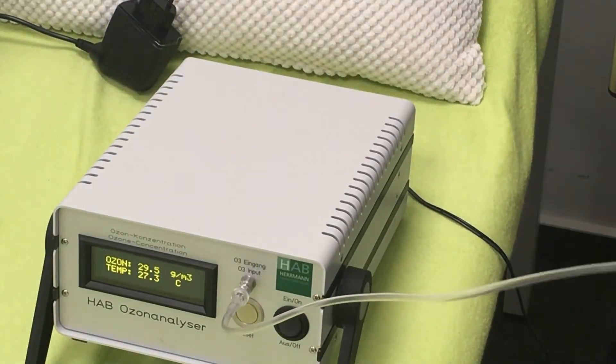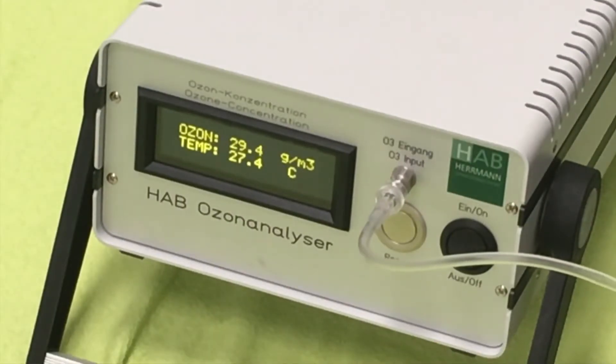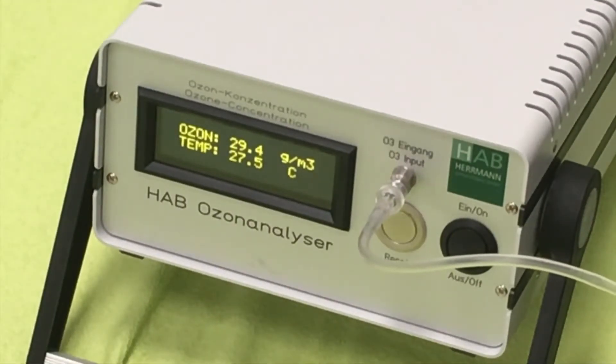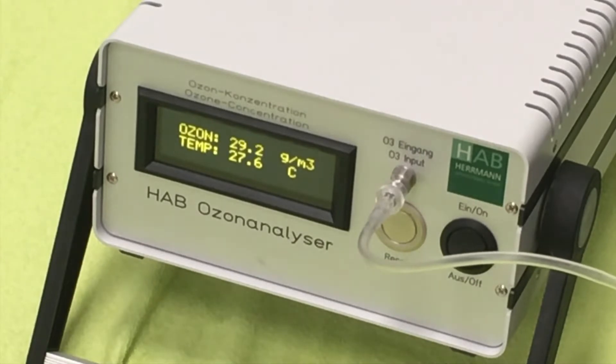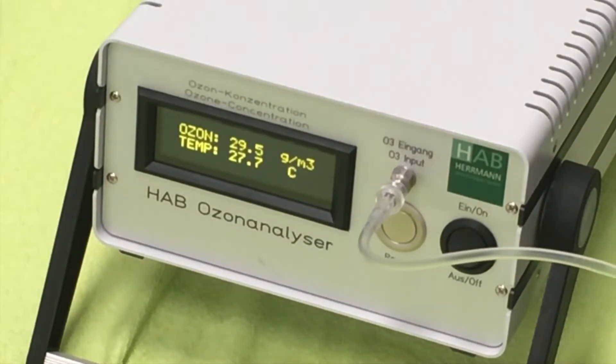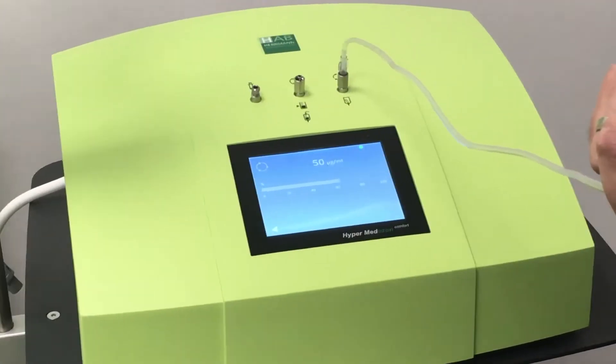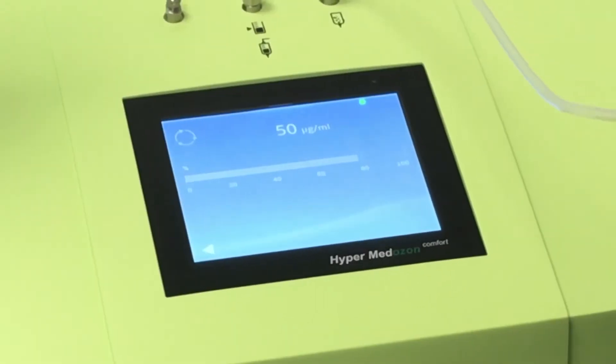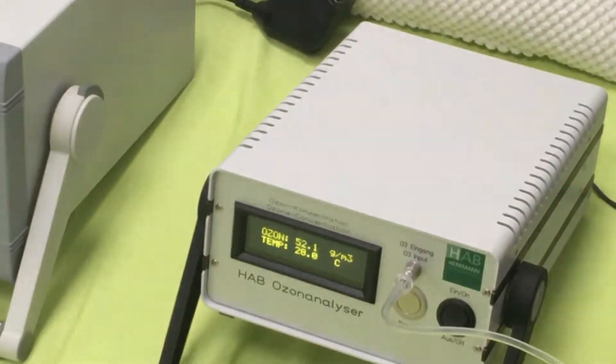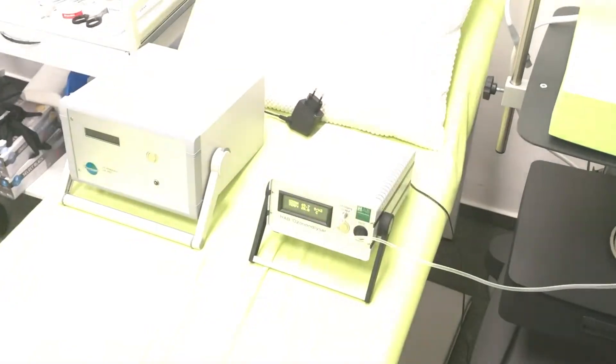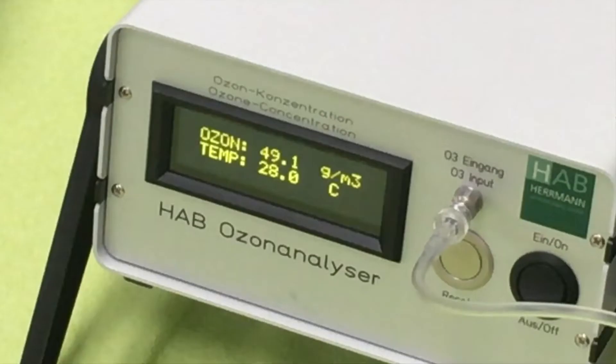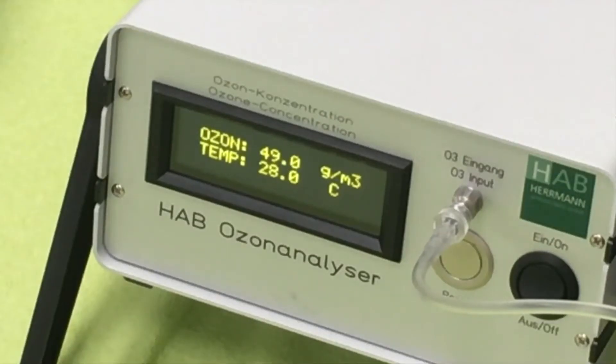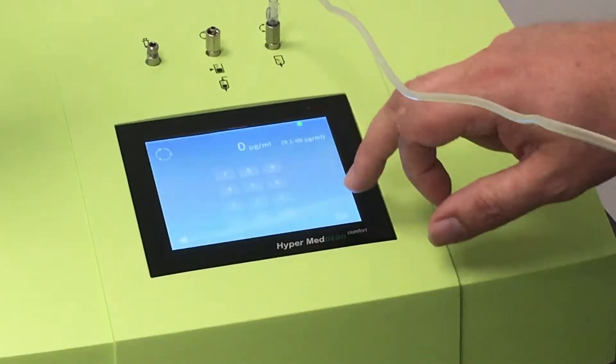We chose 30 micrograms per milliliter and the machine showed 29.3. At 50 micrograms per milliliter, the result was 49.2, 49, 49.1, also within the promised range.